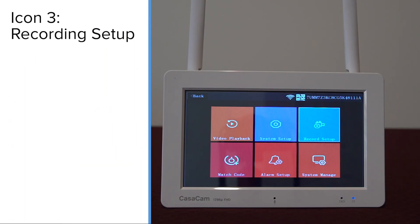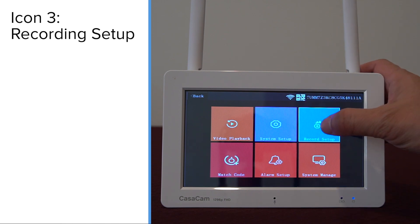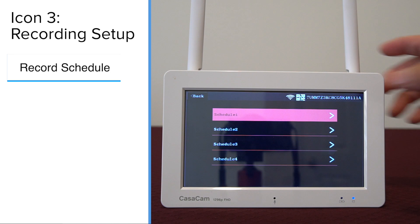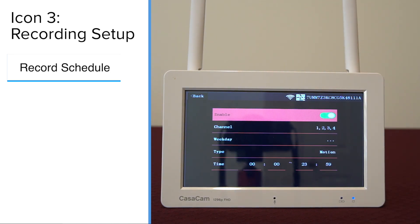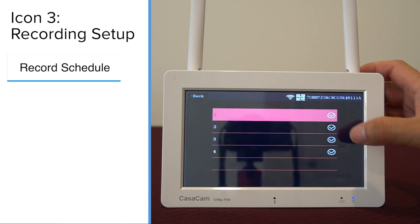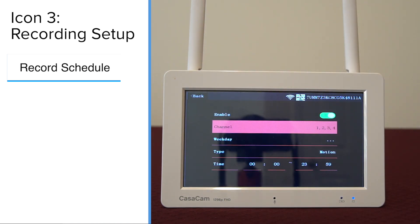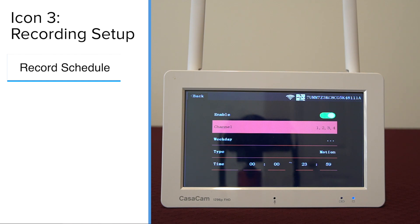The third icon is for recording schedule. You can set up schedules for motion recording here. The default setting is to enable schedule one for 24/7 motion recording, meaning the system will record any motion at any time. If you do not want the system to record all motions all the time, you can modify schedule one — select channel, day, and time. You can set up multiple schedules for different cameras. A maximum of four recording schedules are available.